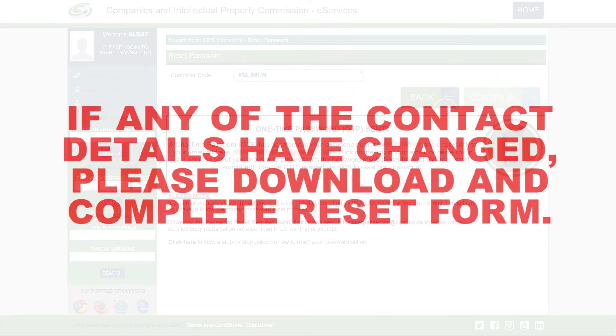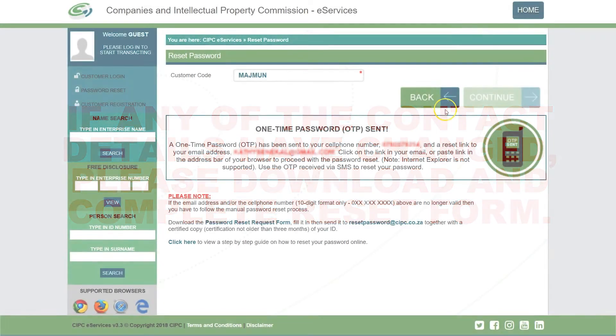If any of these contact details have changed, please download and complete the Reset form.